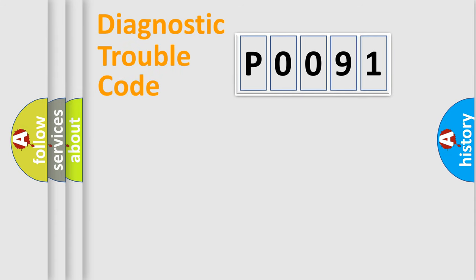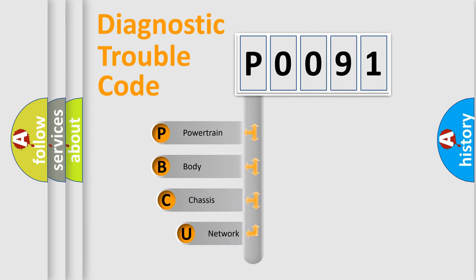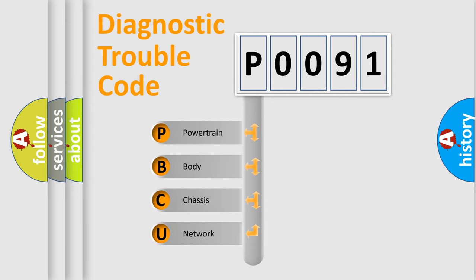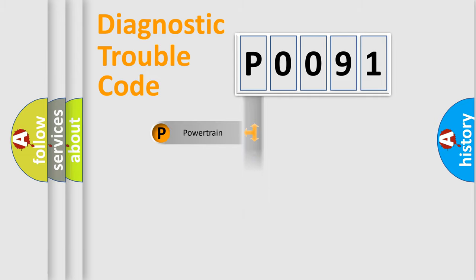First, let's look at the history of diagnostic fault code composition according to the OBD2 protocol, which is unified for all automakers since 2000. We divide the electric system of automobile into four basic units: Powertrain, Body, Chassis, Network.